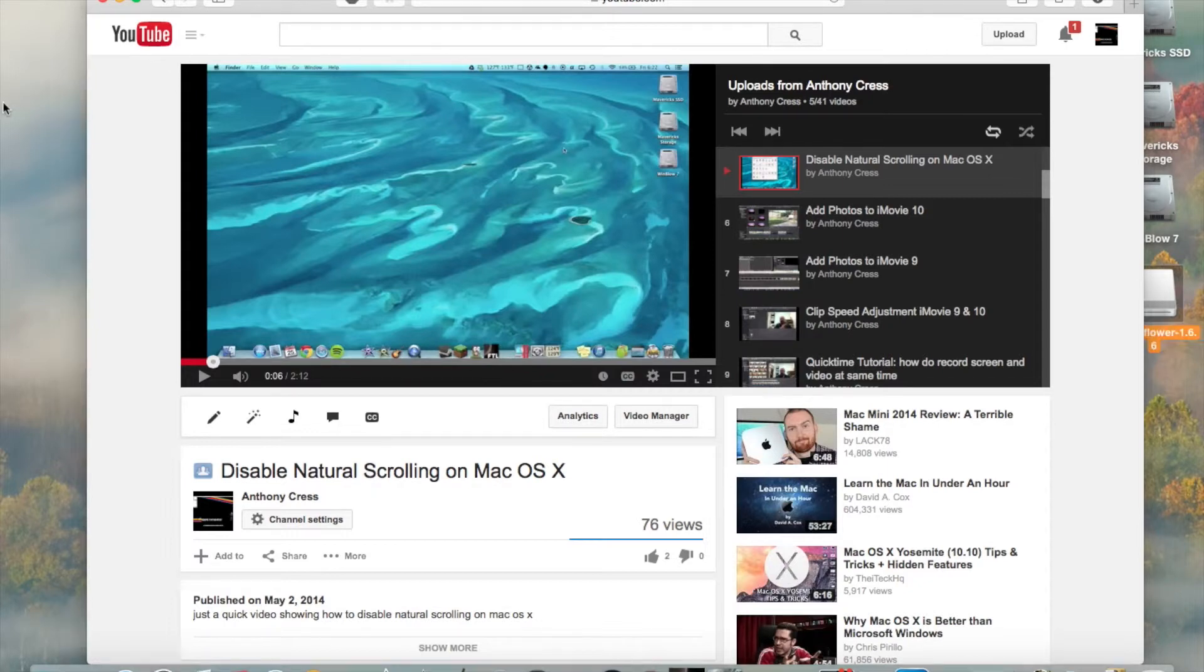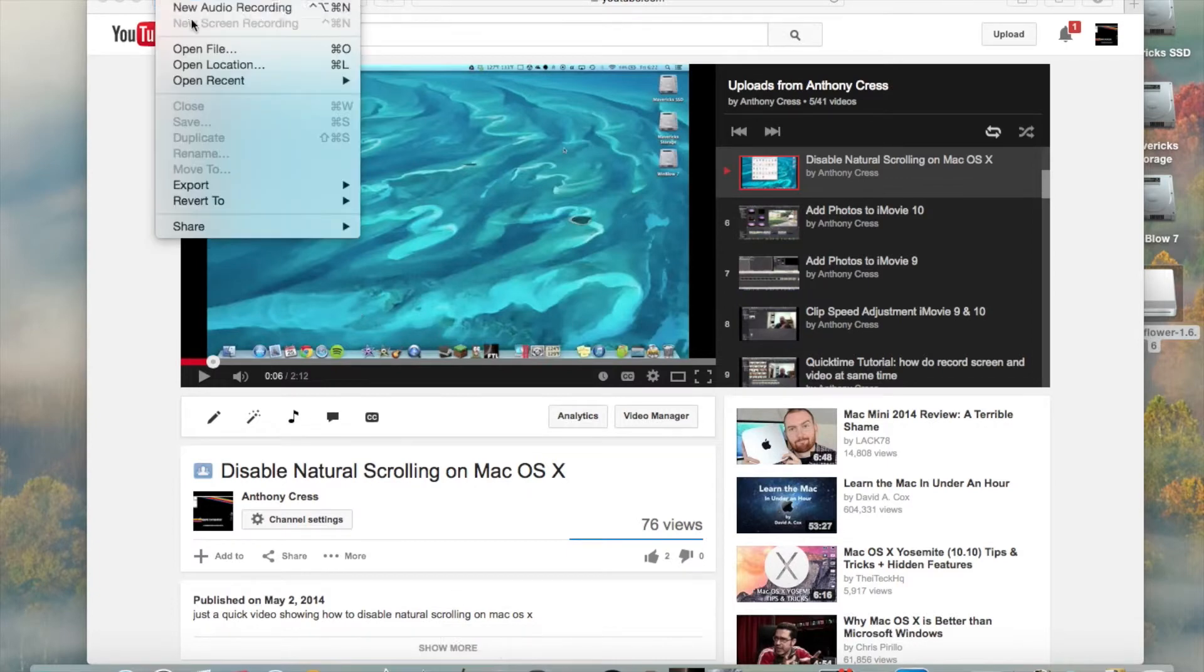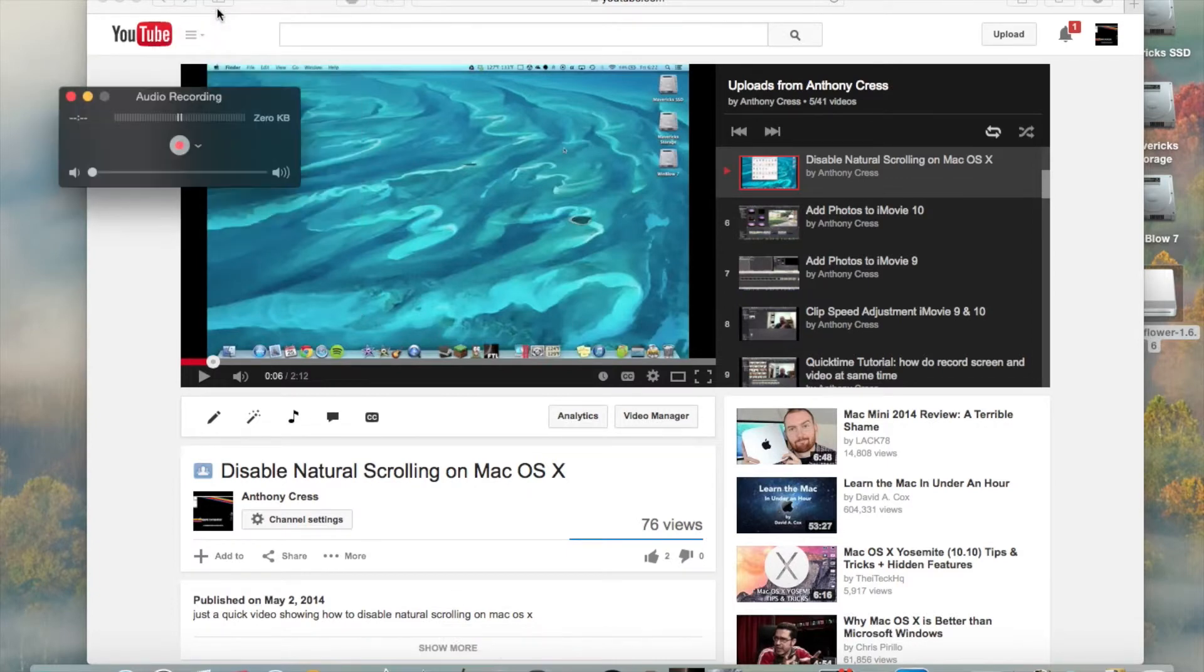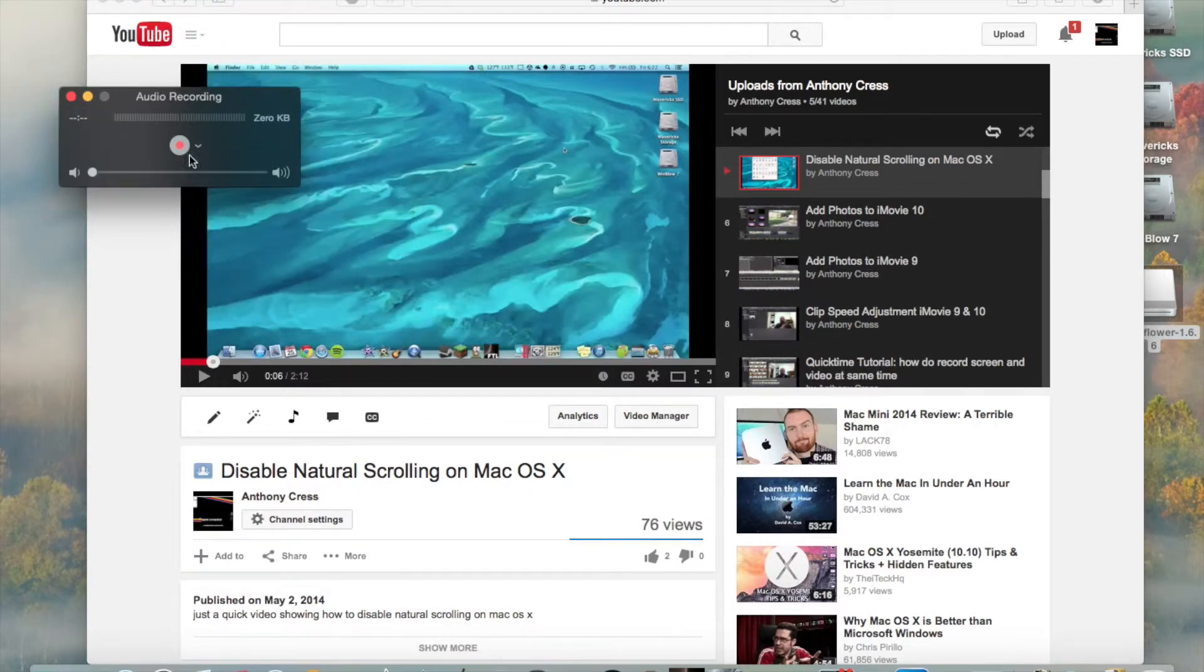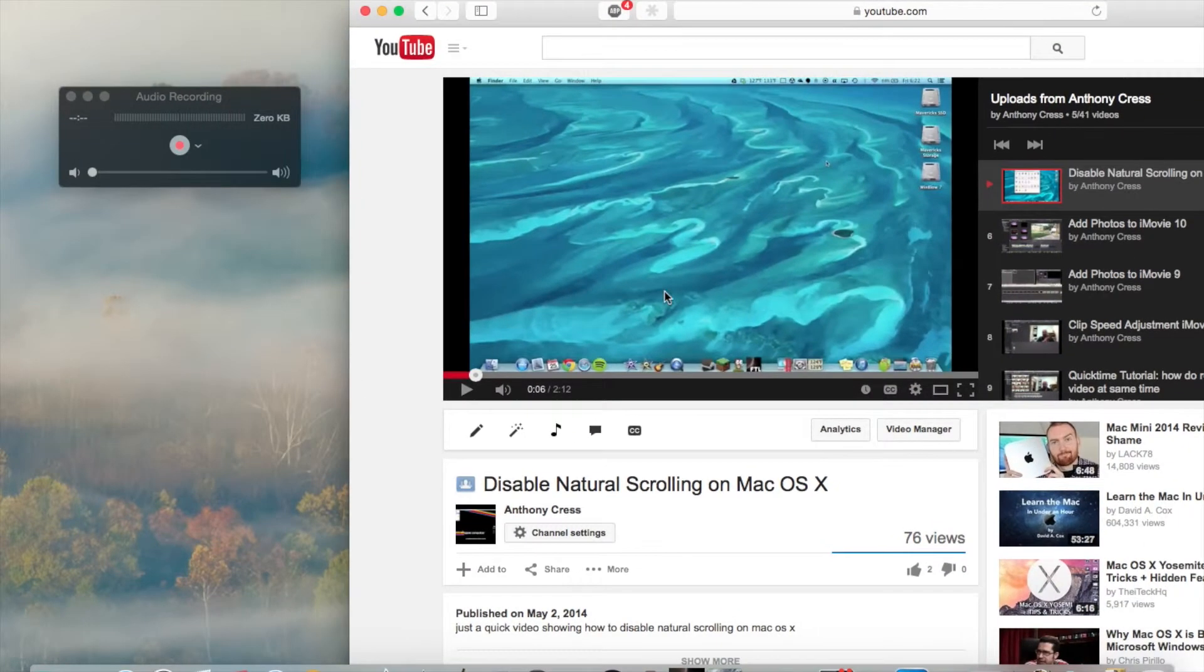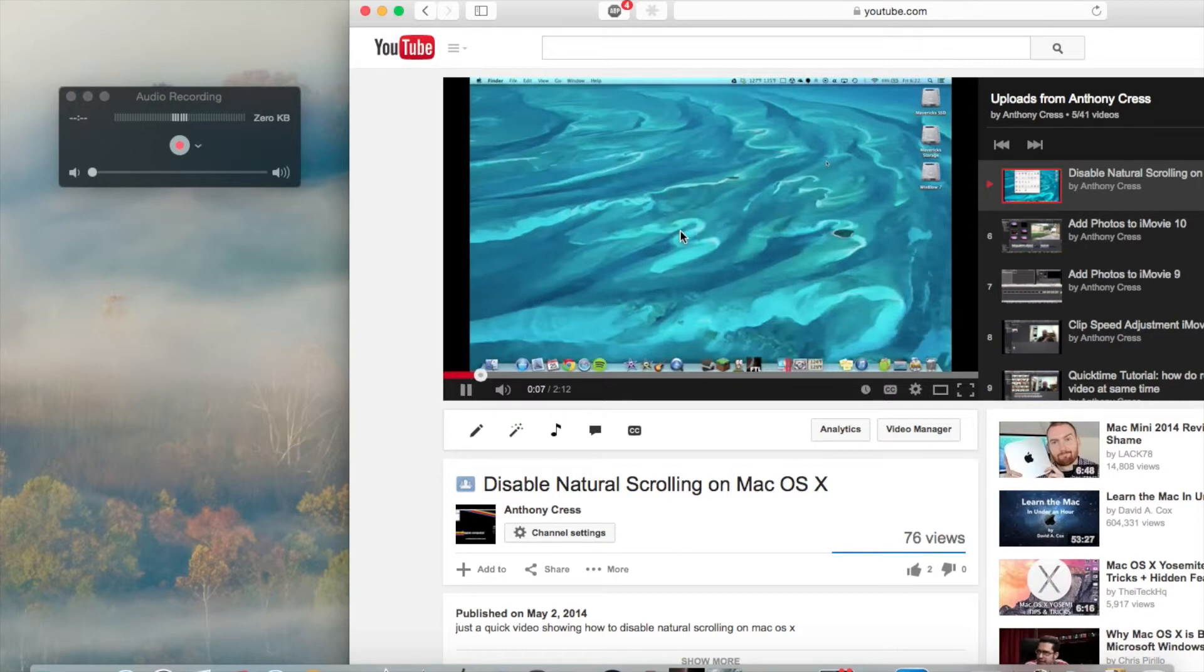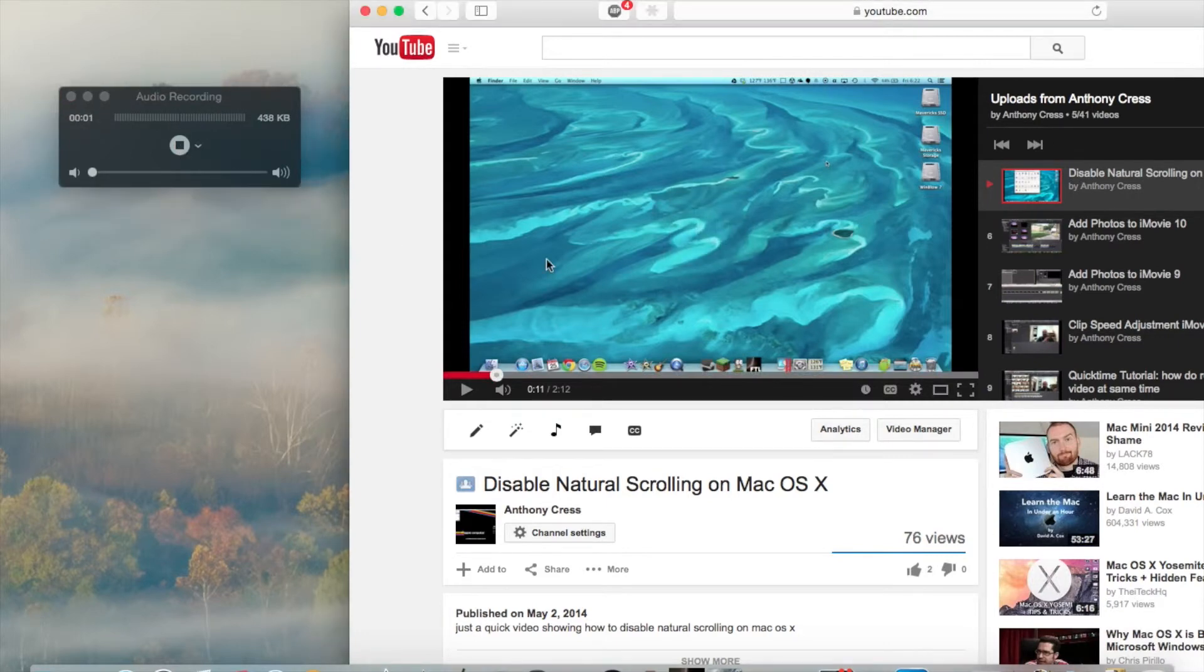So, we'll go ahead and open QuickTime and do a quick audio recording. Now, let's set this to SoundFlower. So, as you see, it is not picking up any sound. But, if I hit play, it's picking up sound now. So, let's go ahead and hit record, and I'll play the video.